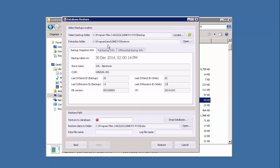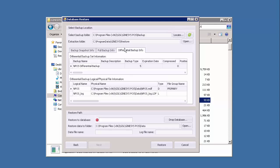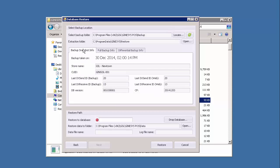The full backup info and the differential backup info provide the technical information about the backup data. Let's move on to the restore path section.